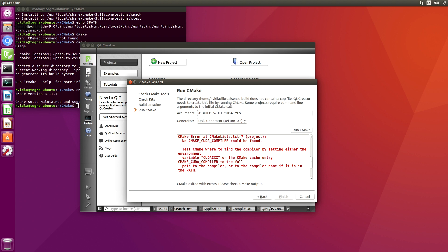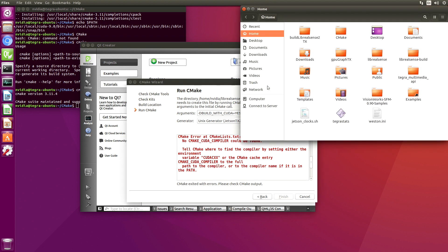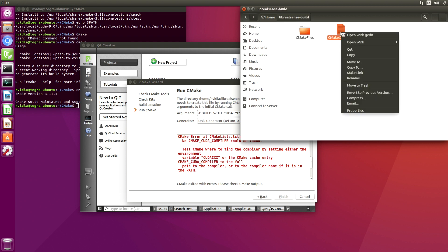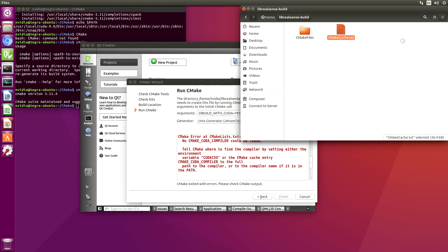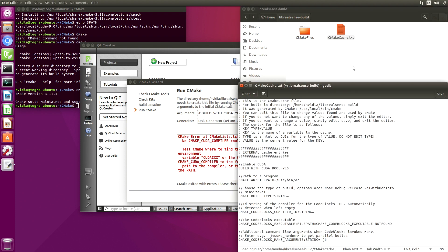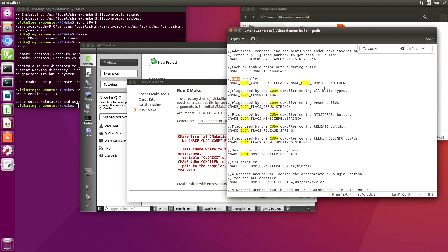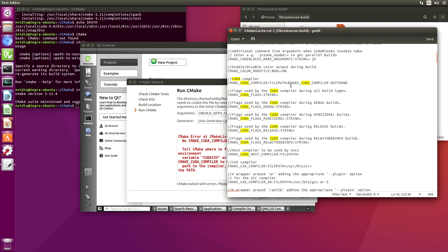Well, let's set it in the cache. That sounds like a plan. It's building in LibRealSense/build. Here's our cache. Open that. This seems to be a likely candidate. Not found. A loser.